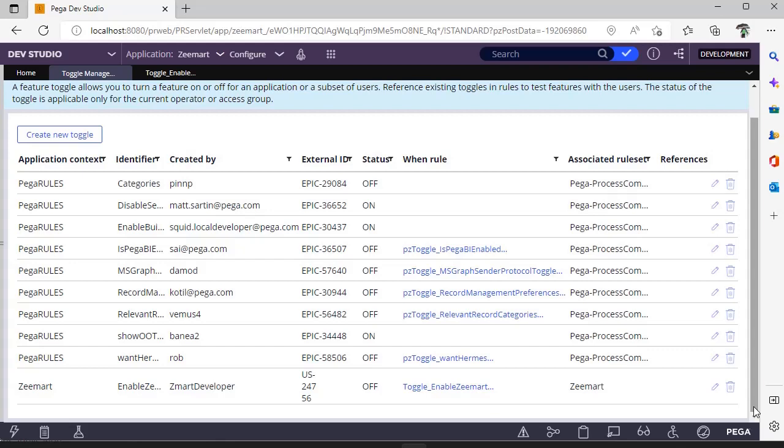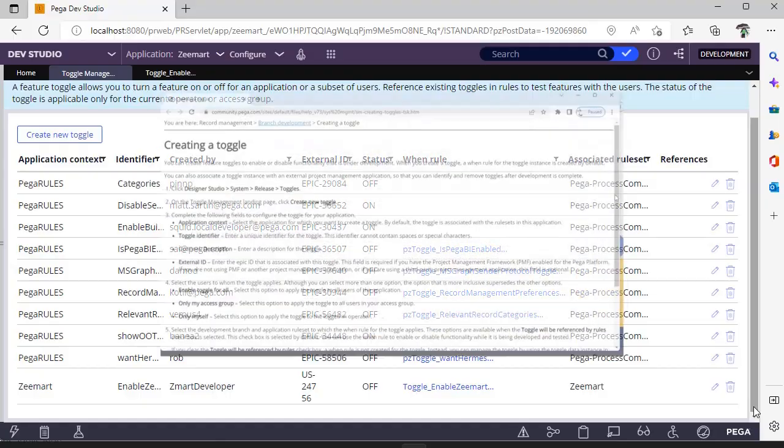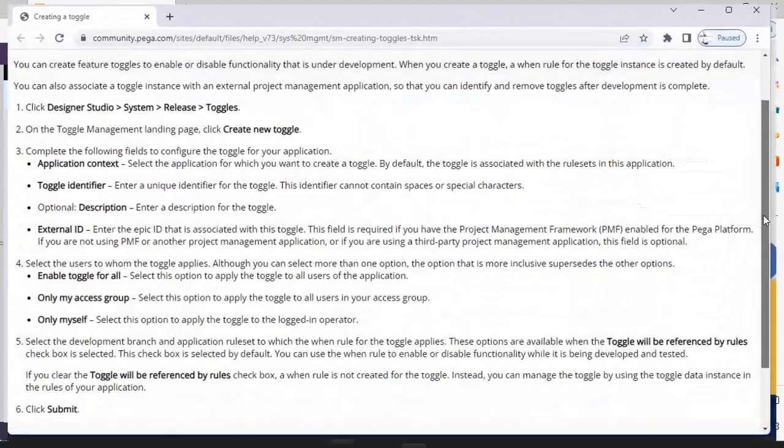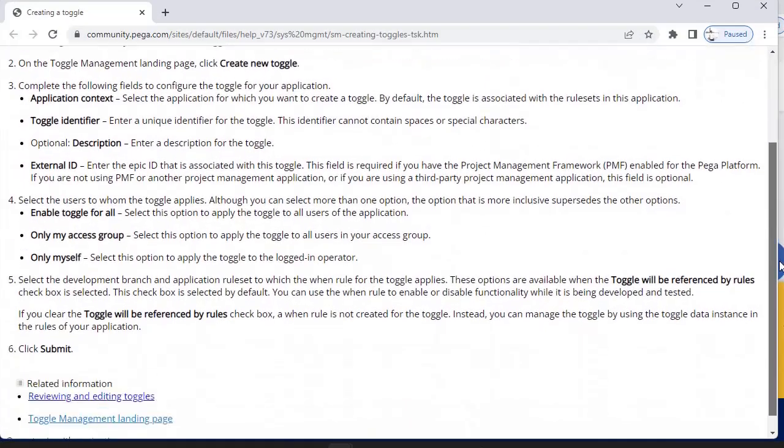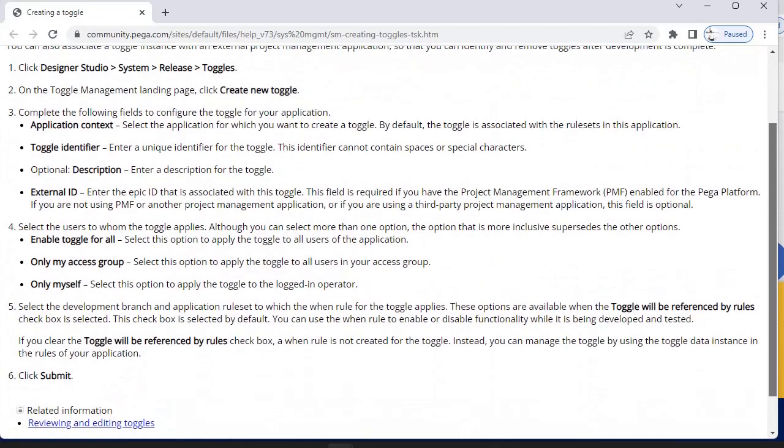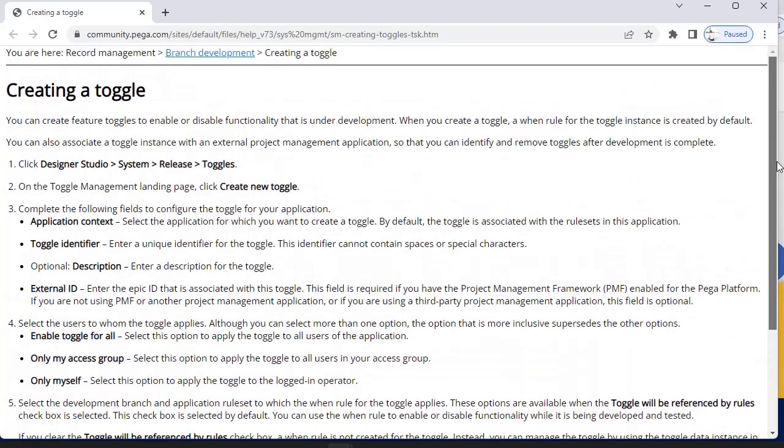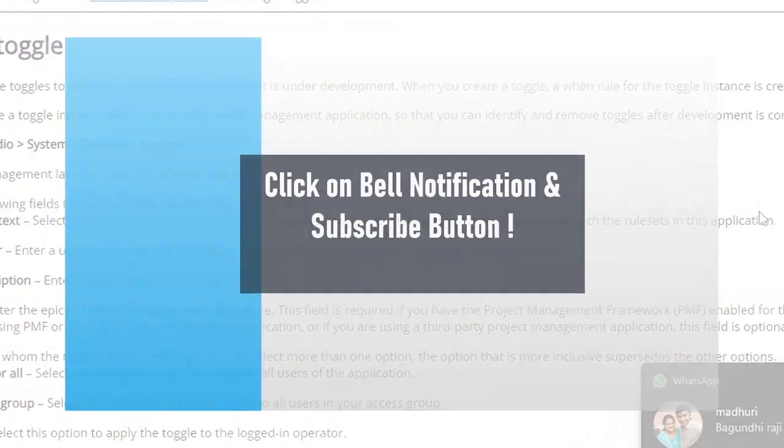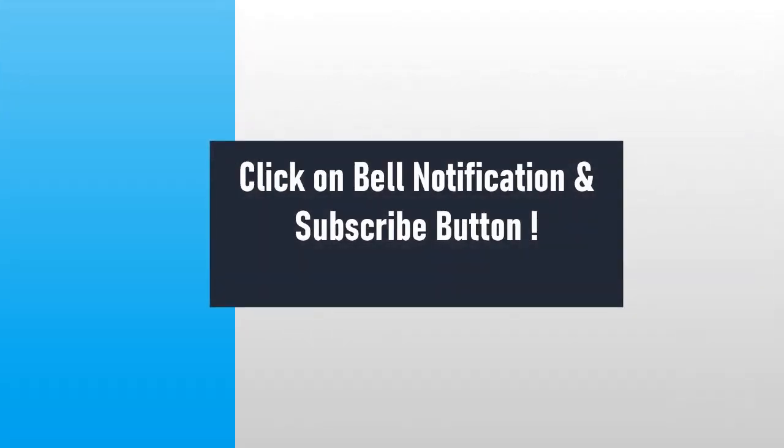It would be good practice if you try an example of this toggle with a feature in your application and post your comments on this video. You can study about toggle management more precisely in this page. I would be adding this link in the description of the video. Thanks for watching this video. Please share, like, and comment your feedback and stay tuned to this channel.